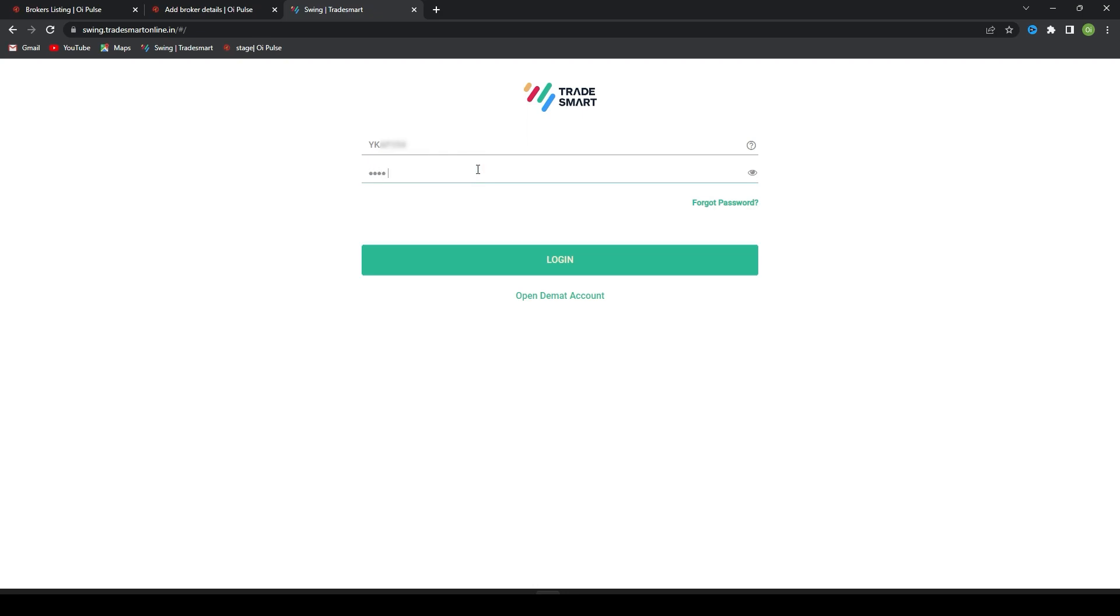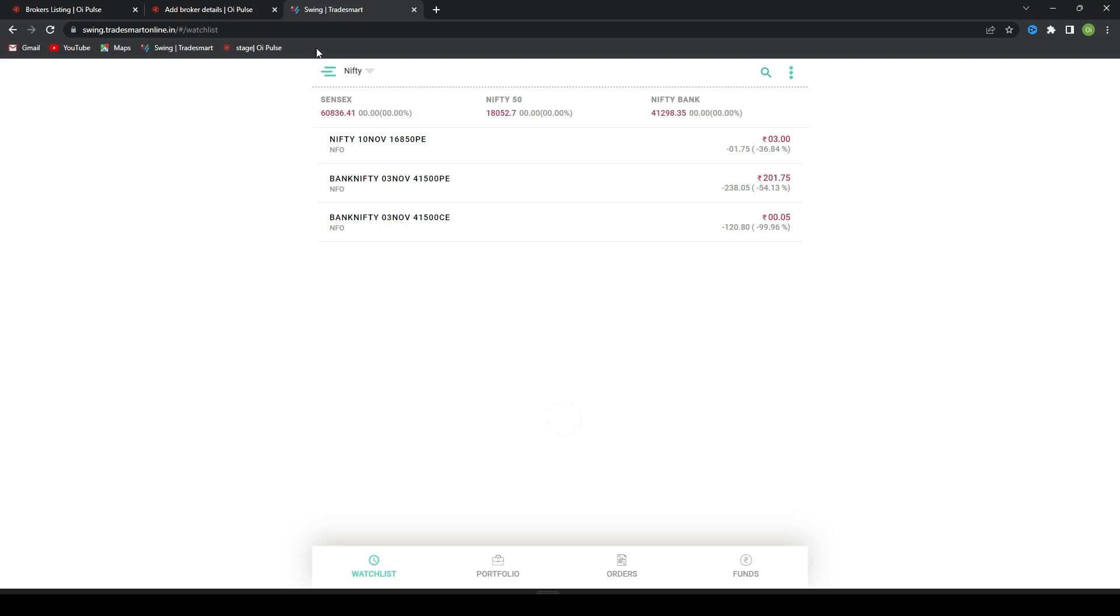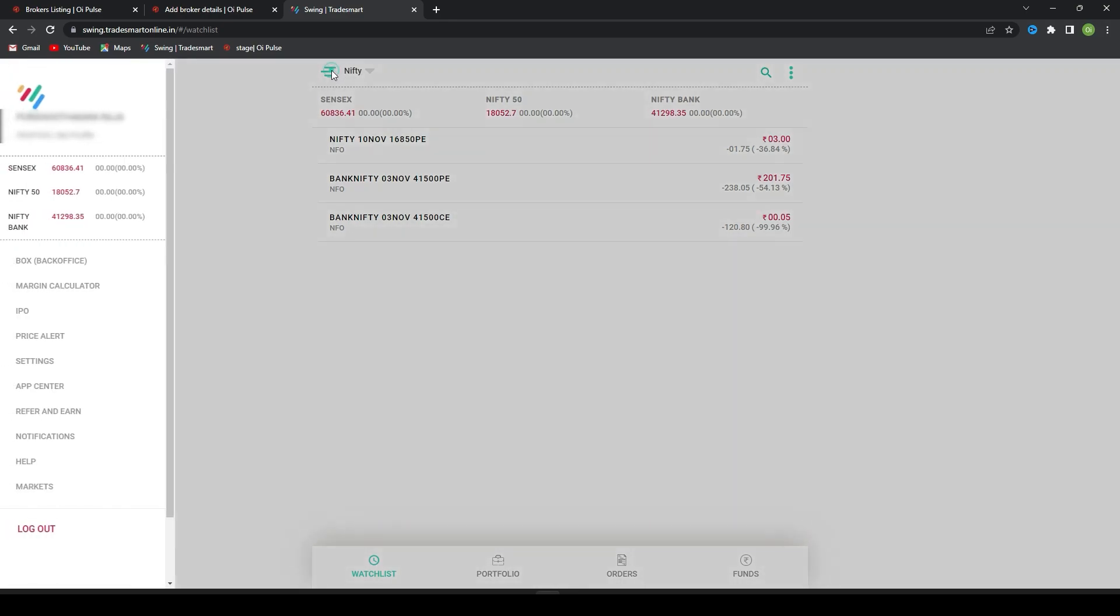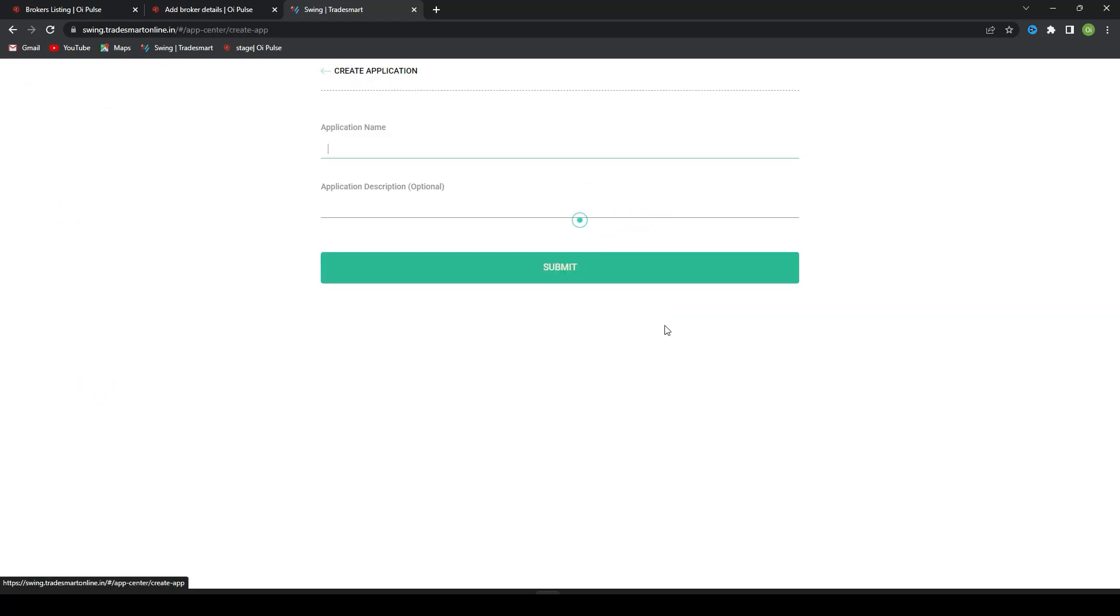Login, then go to App Center. Here, create a new app and give a name, Y Pulse.